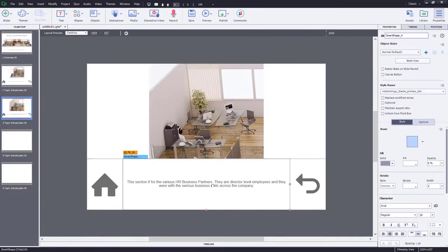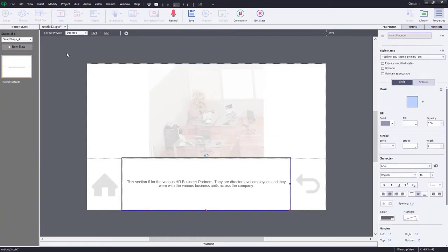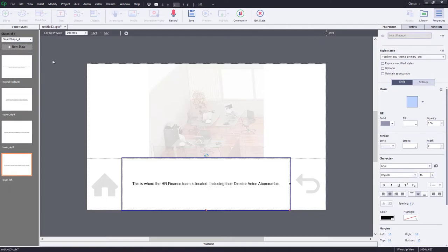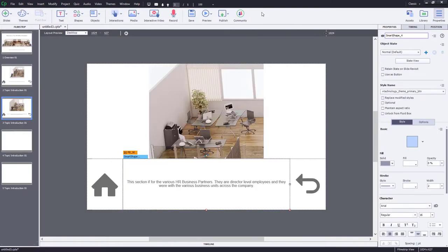We can now exit the multi-state view, and we're going to do something similar for the description, because each corner of this section of the office will have a different description. We'll go into State View and create the additional states — normal will function as the upper-left corner, and we'll also make upper-right, lower-right, and lower-left. Now I have a unique description for each of the four corners. An additional important step is to label these objects so you can easily find them when writing your advanced actions — we'll call this one Description Slide Three, and the image Image Slide Three.